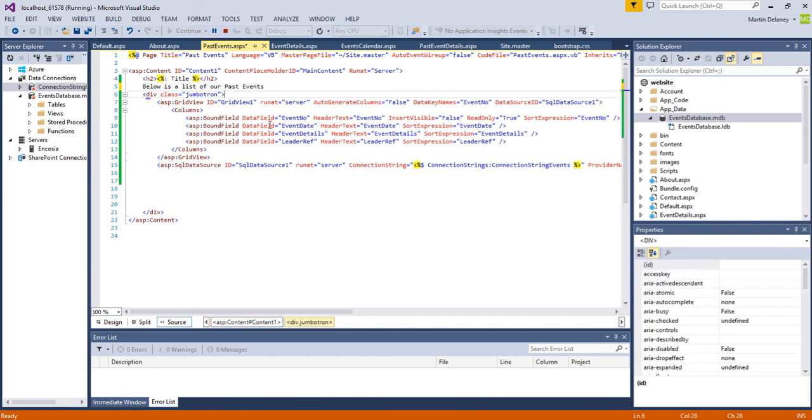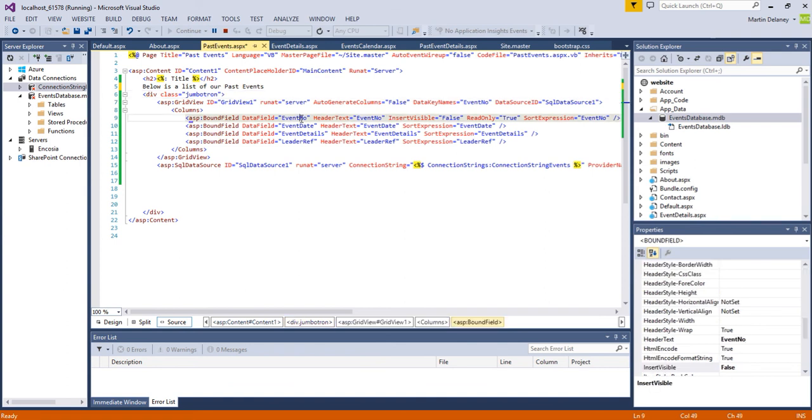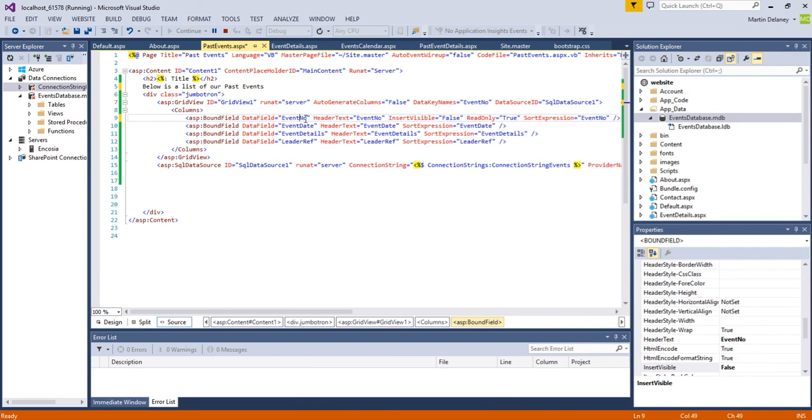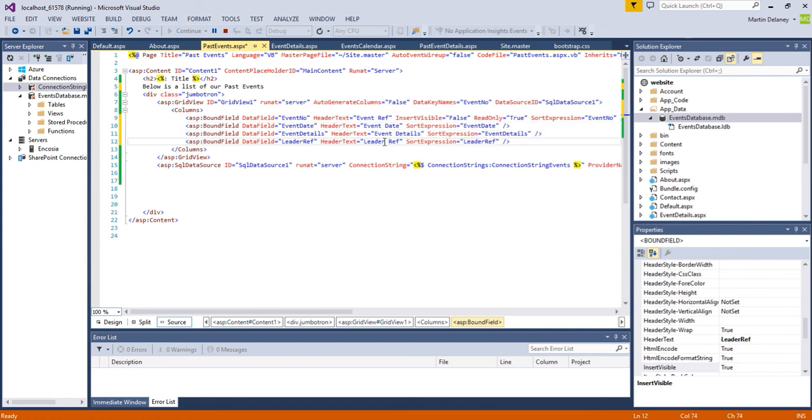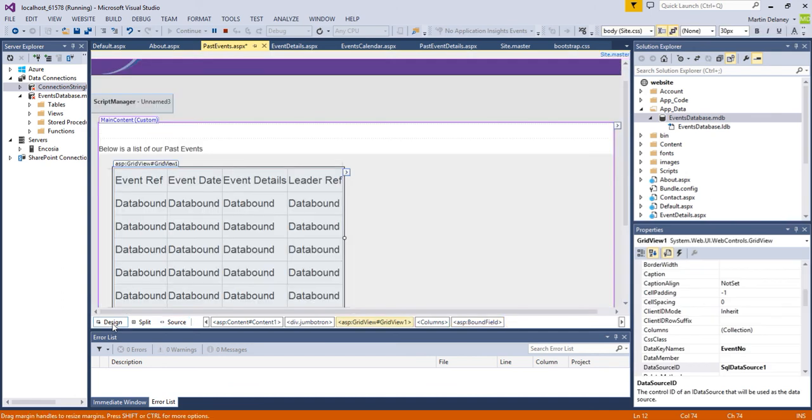And what I'm going to do is I'm going to change the event number. I can change that to anything, but that's the data field, sorry don't touch it. It's this in here, the event text, so that's the header text. So I can change that to event reference, event date, event details, and leader reference.